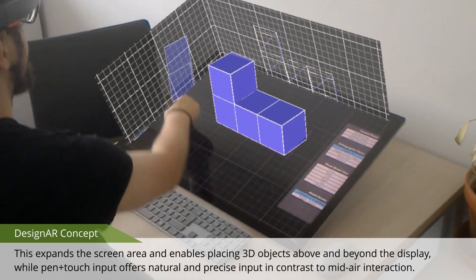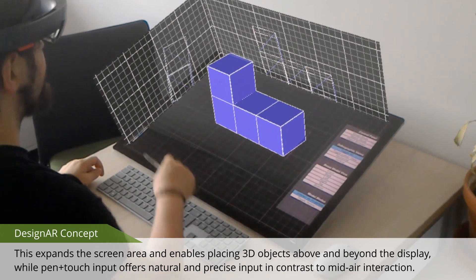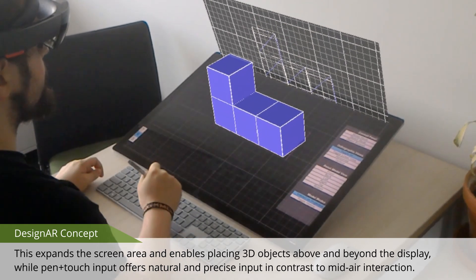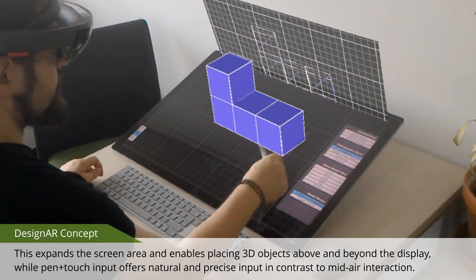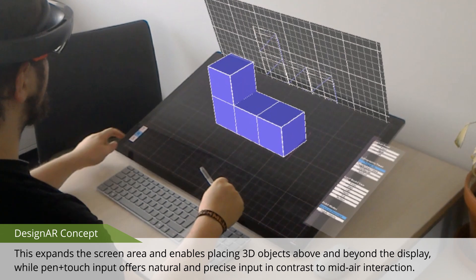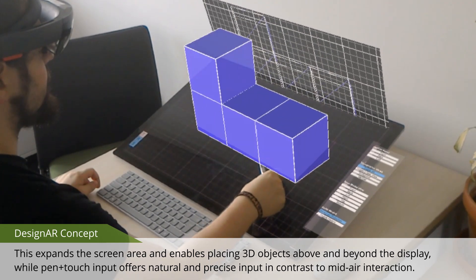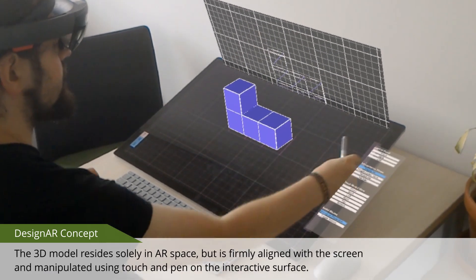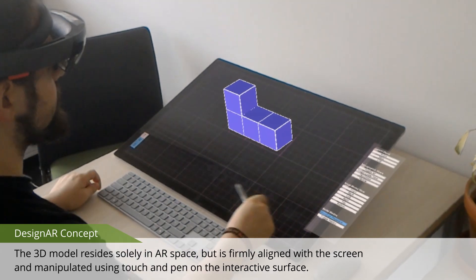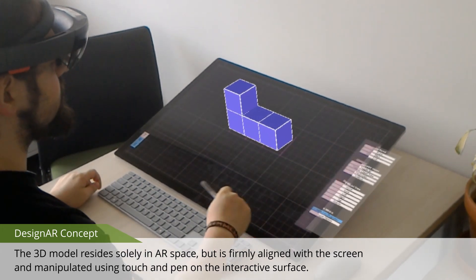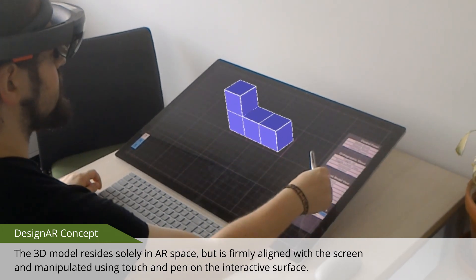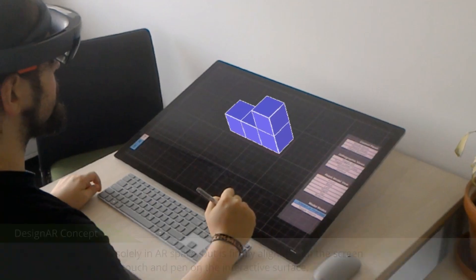This expands the screen area and enables placing 3D objects above and beyond the display, while pen plus touch input offers natural and precise input, in contrast to mid-air interaction. The 3D model resides solely in AR space, but is firmly aligned with the screen and manipulated using touch and pen on the interactive surface.